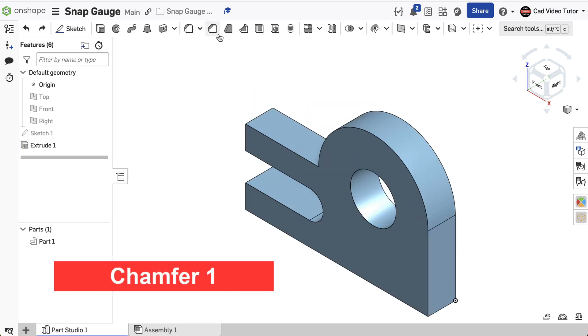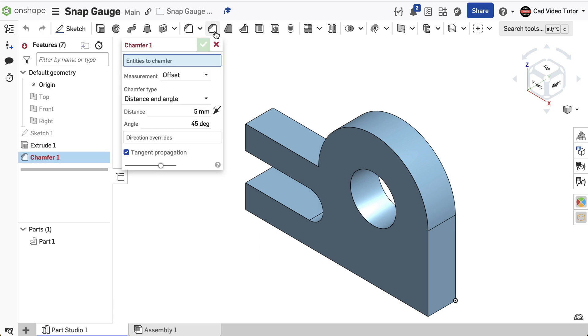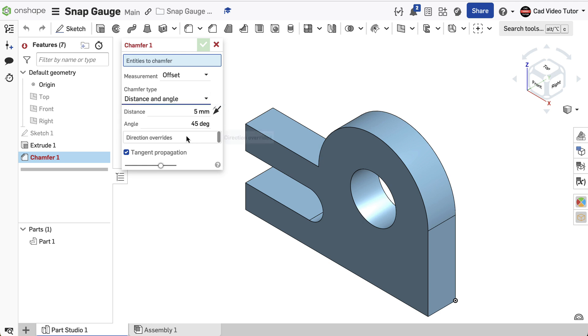First, we will add the chamfers to the front edges of the slot. Click on the Chamfer tool in the feature toolbar. For the chamfer type, choose Distance and Angle. Set the distance to 5 millimeters.